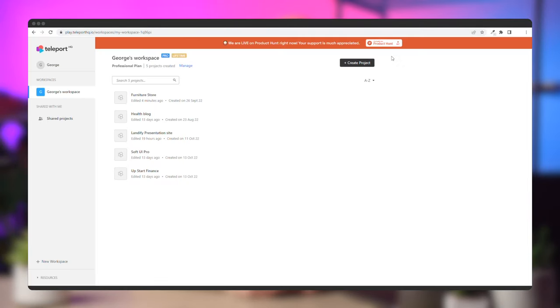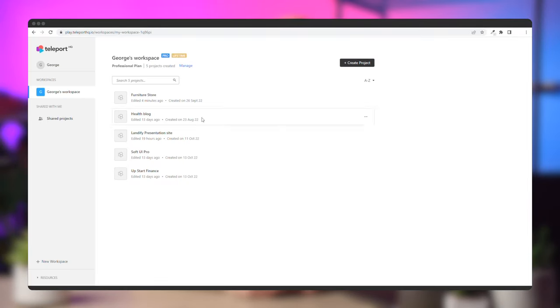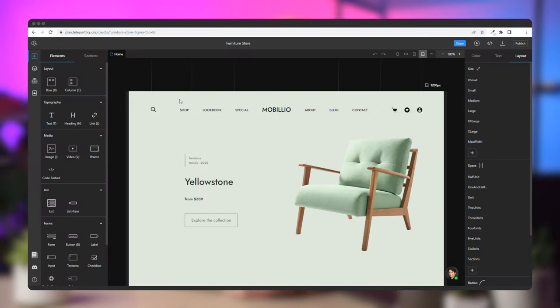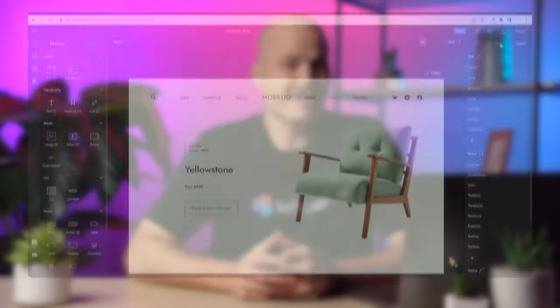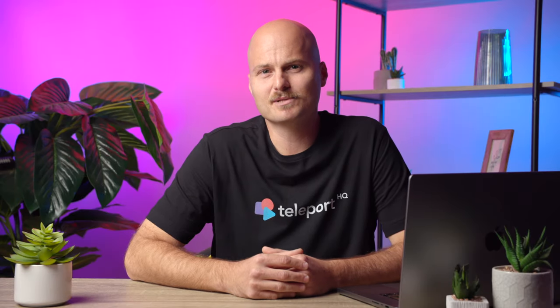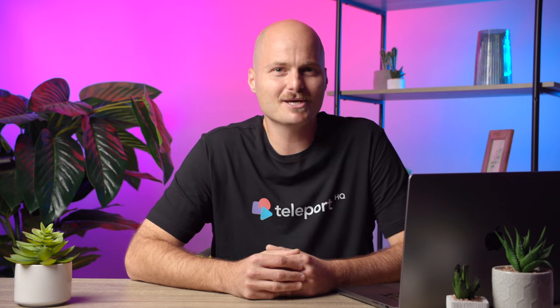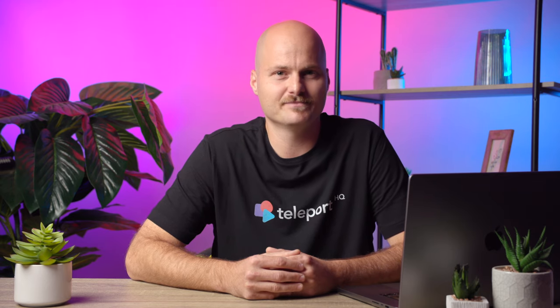First, log in to your Teleport HQ account and go to your workspace. If you don't have an account, simply create one for free by going to TeleportHQ.io. You can find a link to the website in the description box below. And don't worry, you'll be able to export your dropdown menus HTML and CSS source code for free.